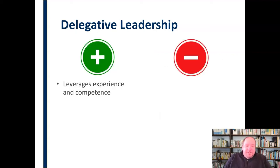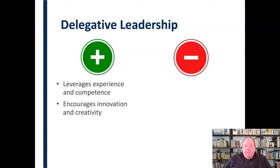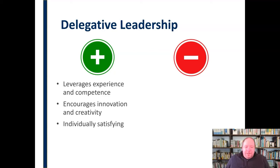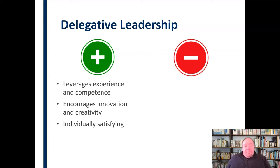Pros of delegative leadership: it leverages the experience and competence of your team. It encourages innovation and creativity, giving people responsibility and telling them, this is your task, go for it and make it happen. It can also be individually very satisfying — a person who feels the leader is putting their faith in them and giving them plenty of room to run with a project can find that individually fulfilling.